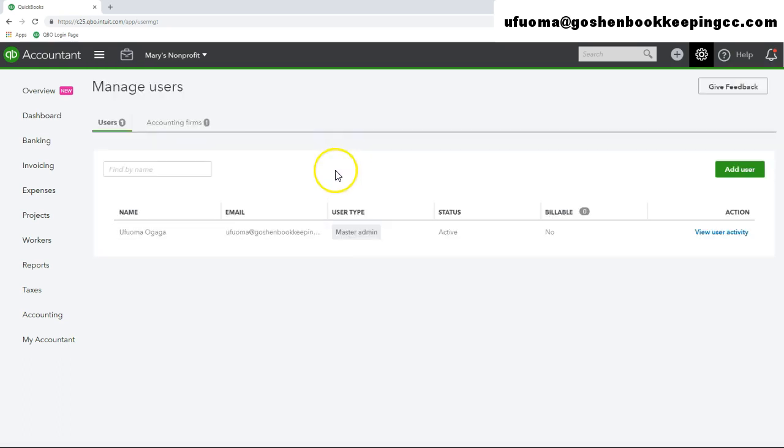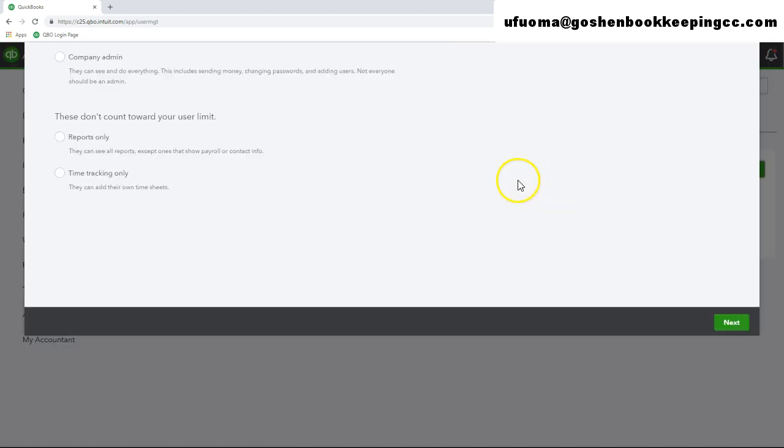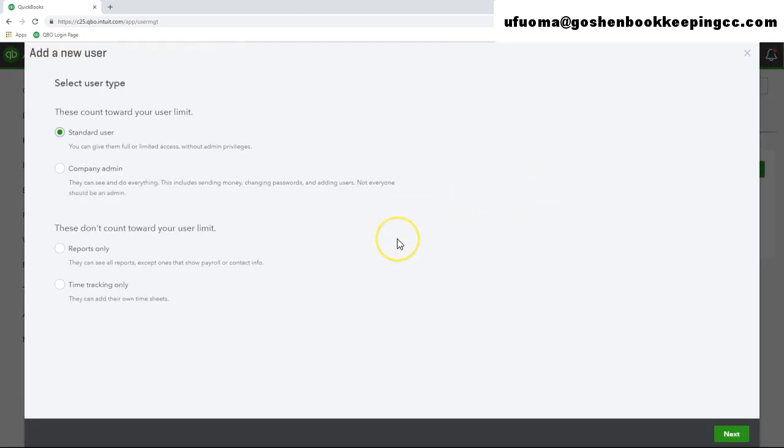To add a new user in QuickBooks Online, click the green add user button. Note that you must allow pop-ups in your browser in order to add a new user. So go ahead and take care of that if you have not done so.